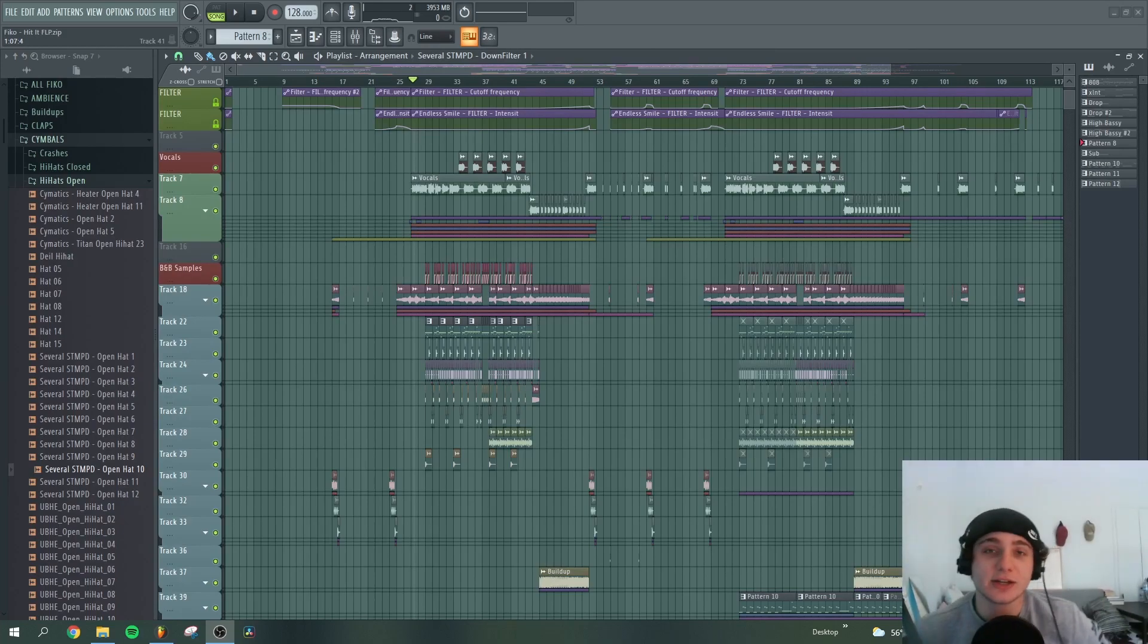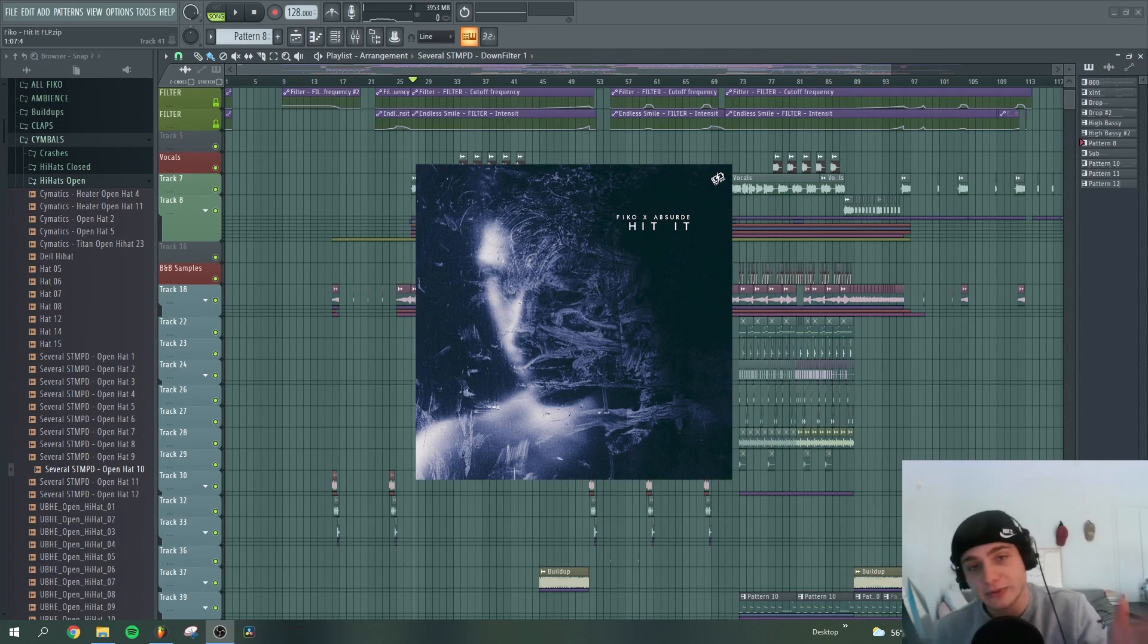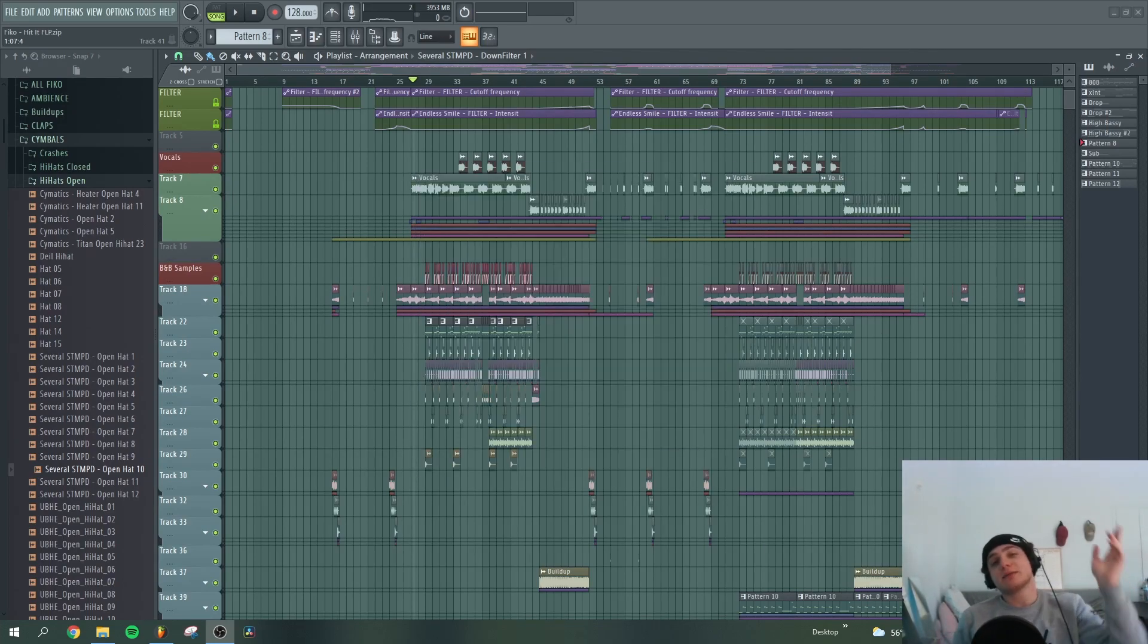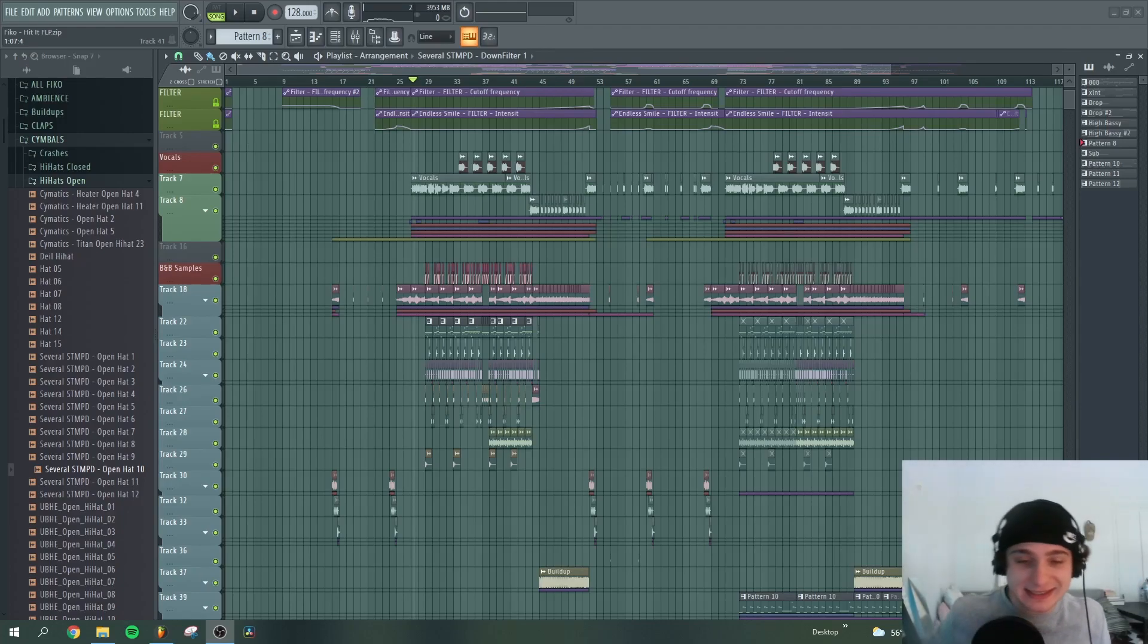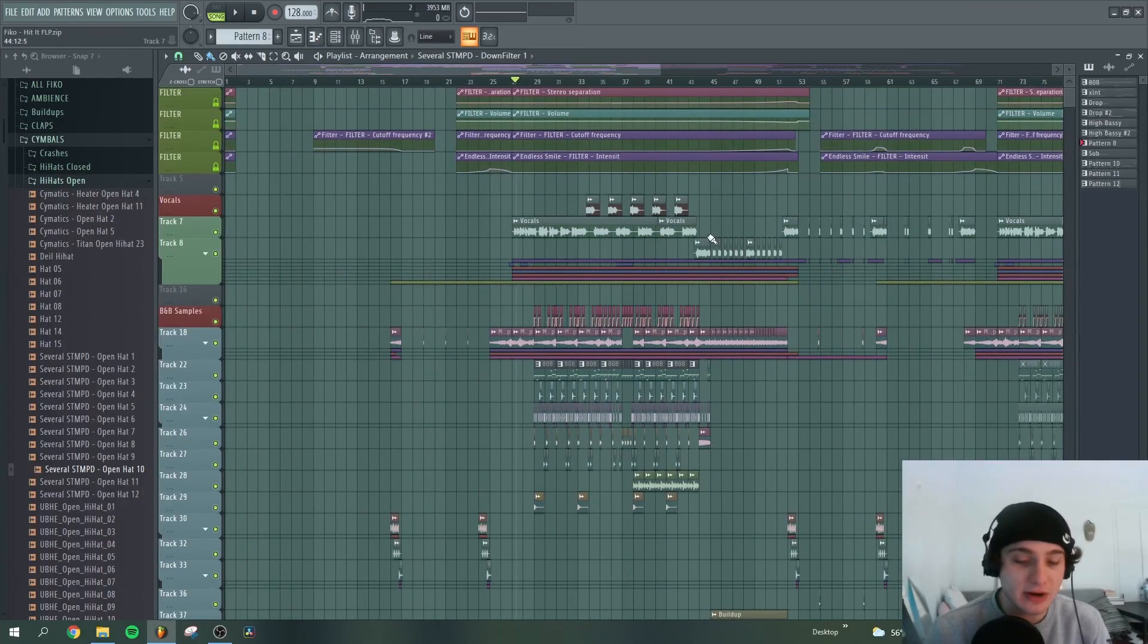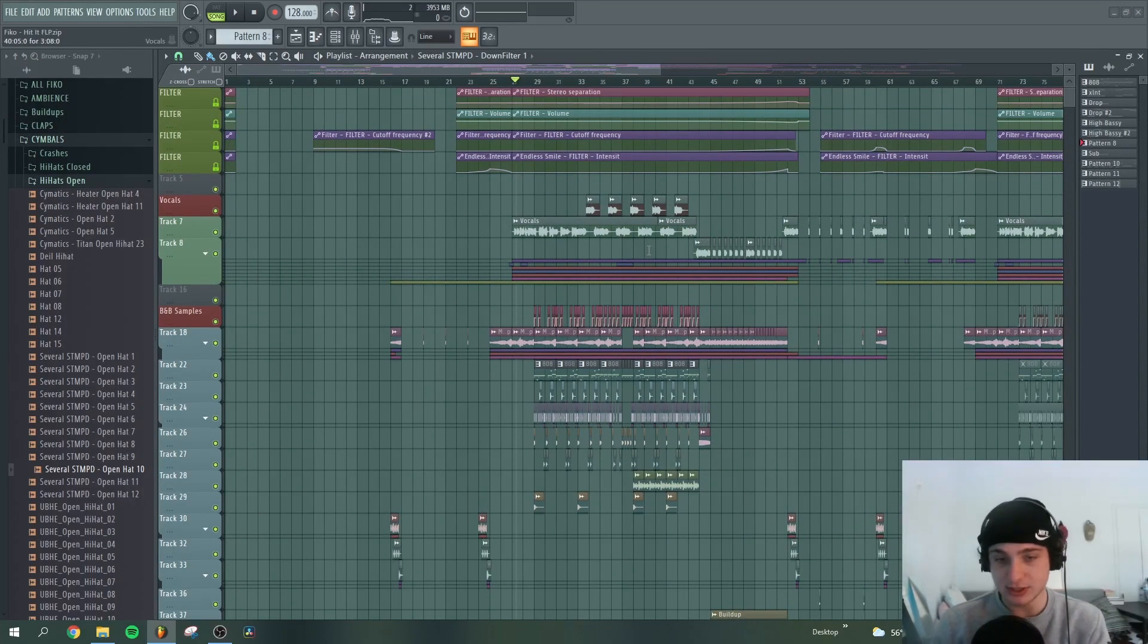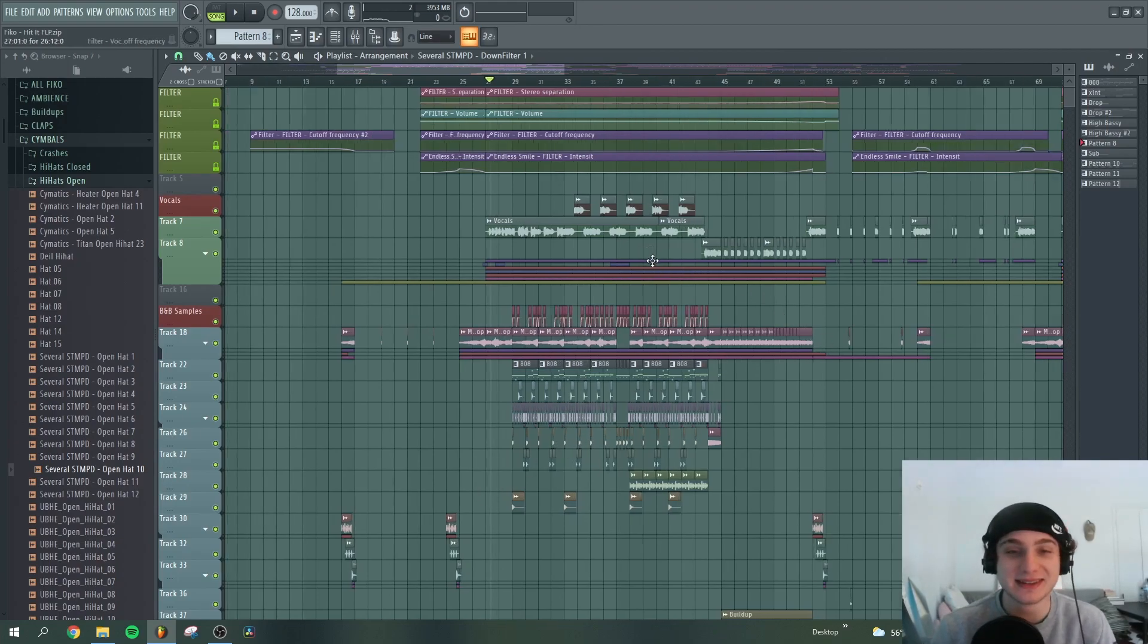What's up ladies and gentlemen, today I will be showing you how I made my track hit it with absurd. If you want to get the FLP it's gonna be the link in the description. Let's get into it. First things first, I don't remember how I made this track because I made it like a year ago or something, more than a year ago, it's almost one and a half year.